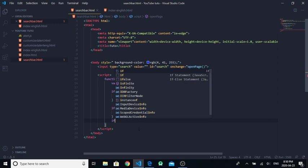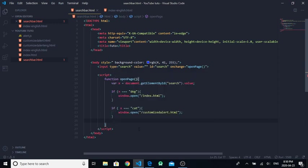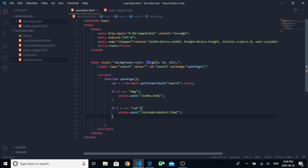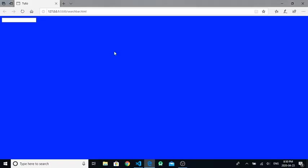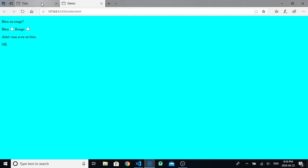You write if X equals, for example, 'fish', window.open a page that you have created. Now we can test it. We can write 'dog' and it will open the index page.